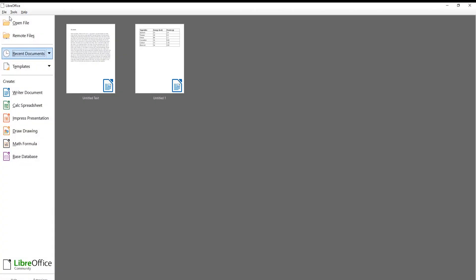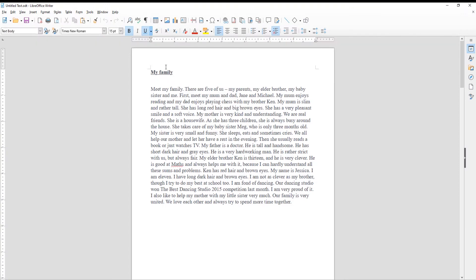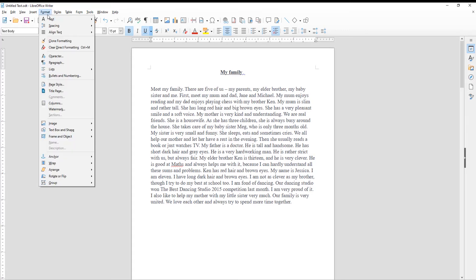Open LibreOffice Writer. You can see the margins you have on the page now. Let's change them. Click on Format at the top toolbar. Choose Page Style from the list.